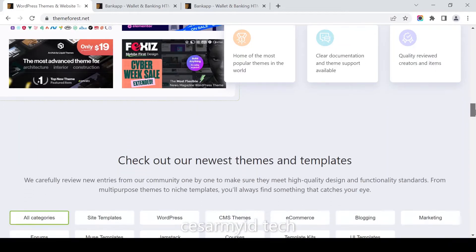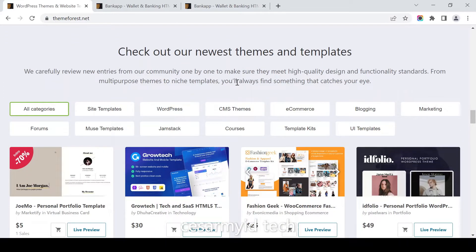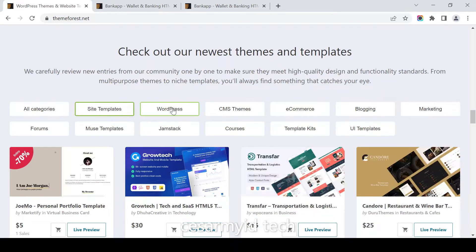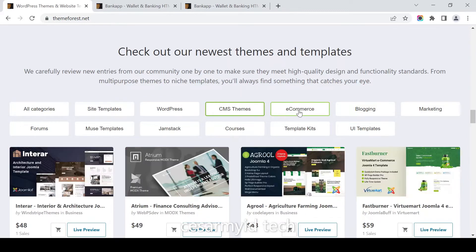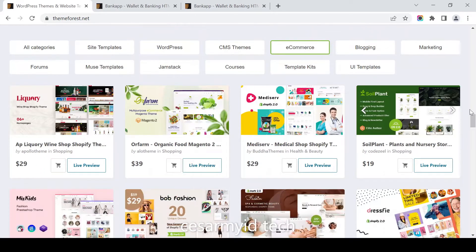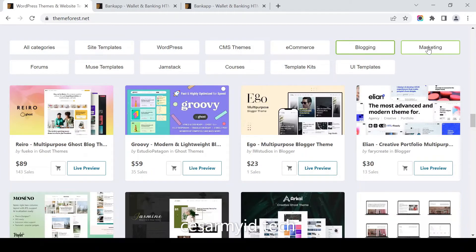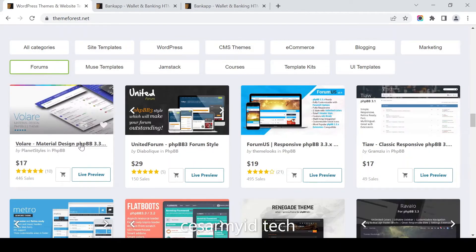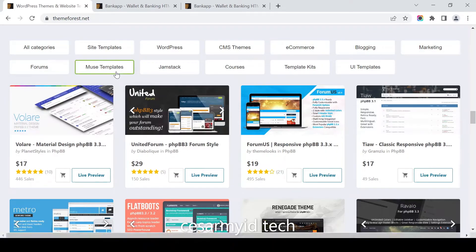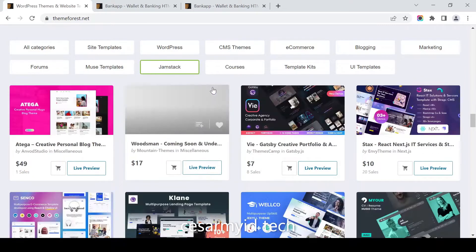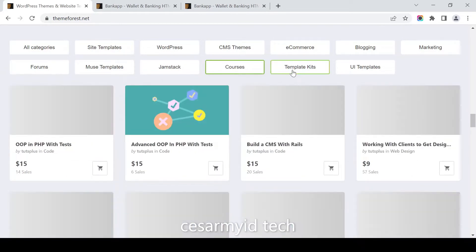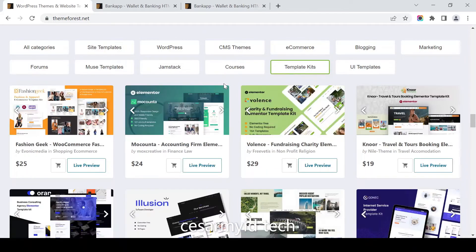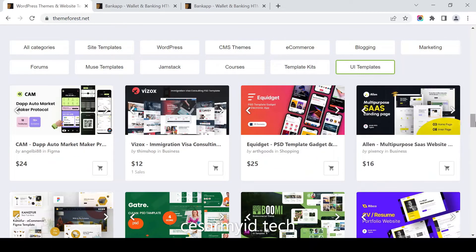This is the largest theme marketplace in the world. Let's check it out. They have new themes and templates: WordPress, CMS themes, ecommerce, blogging, marketing. They have forum templates for phpBB, December choices, courses where you can learn something, and template kits, UI templates.